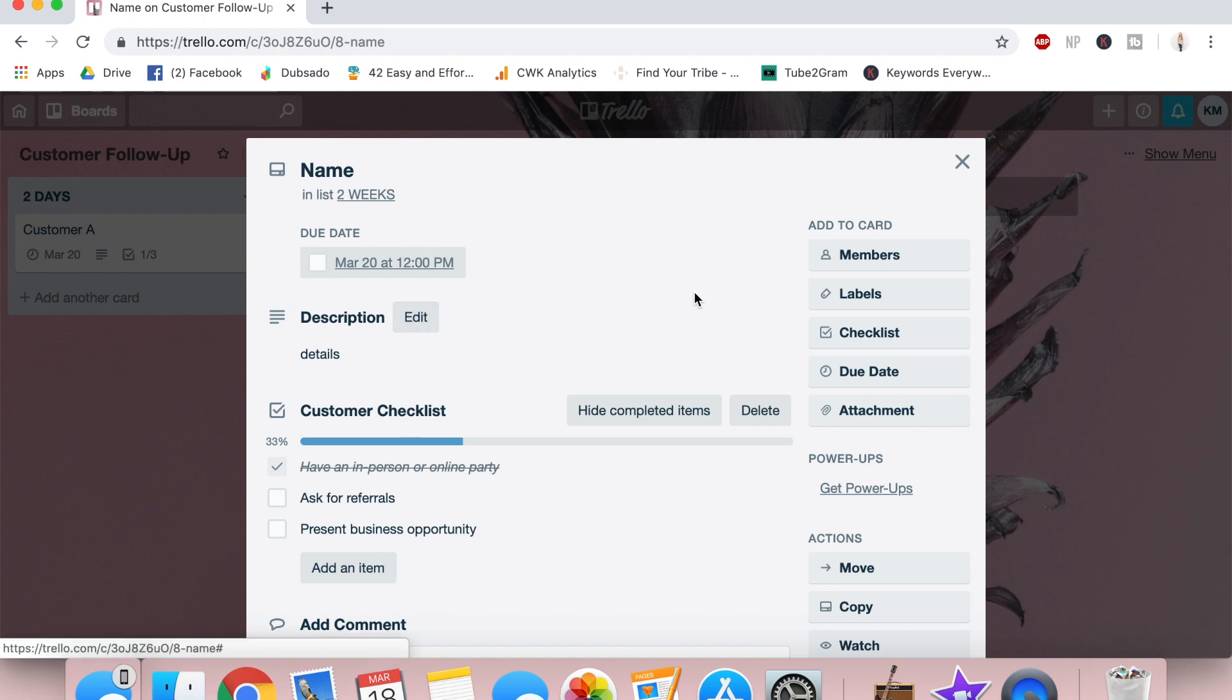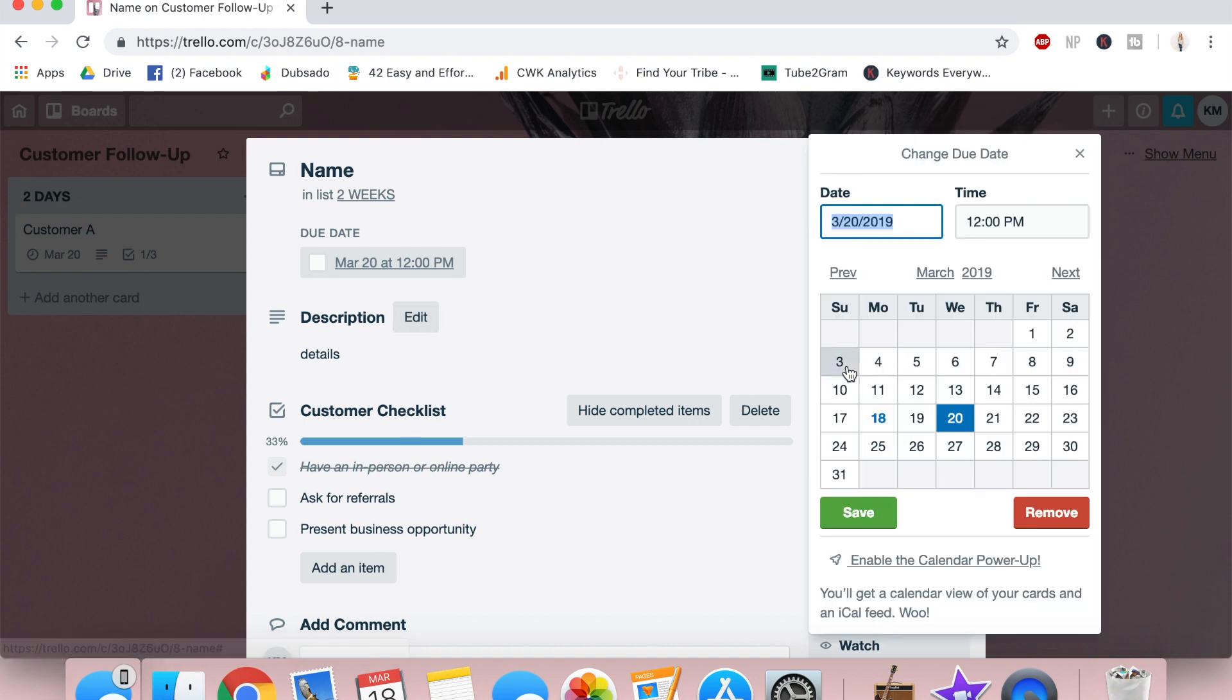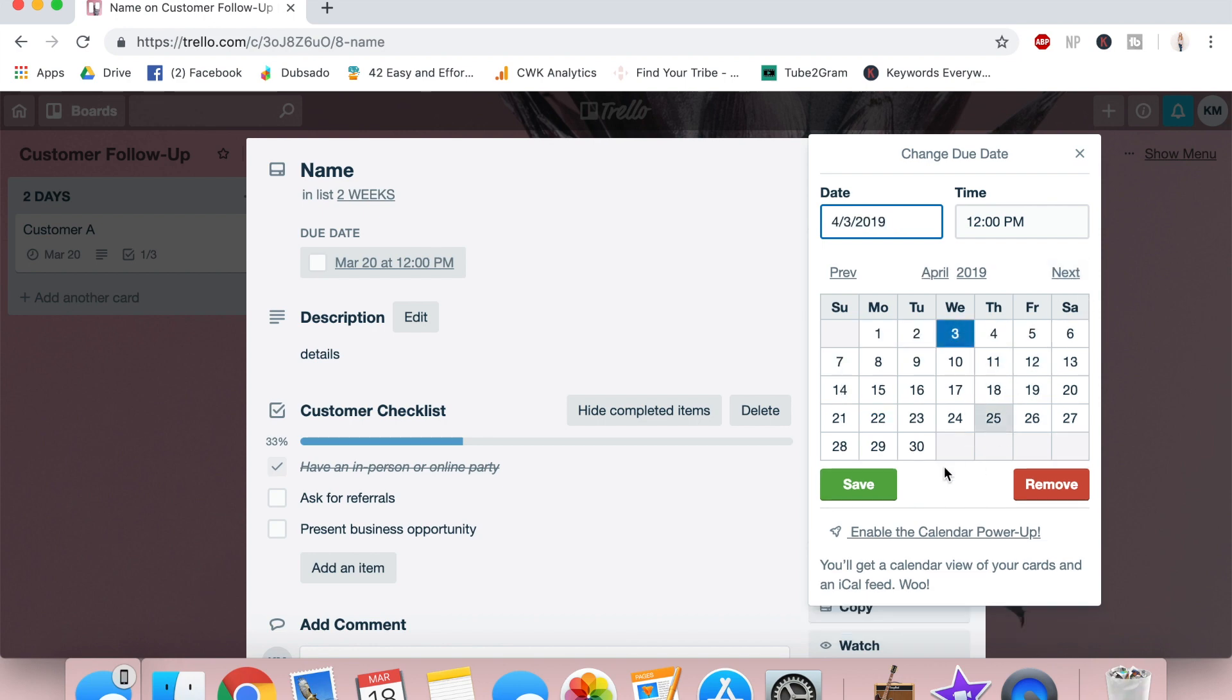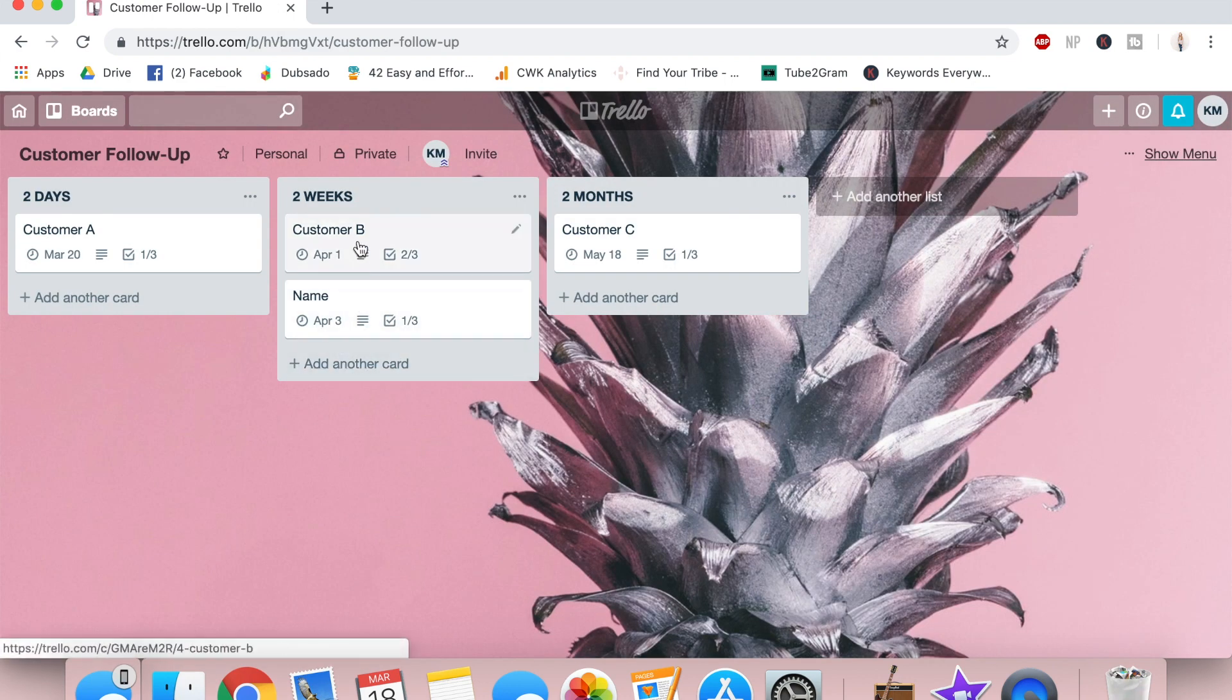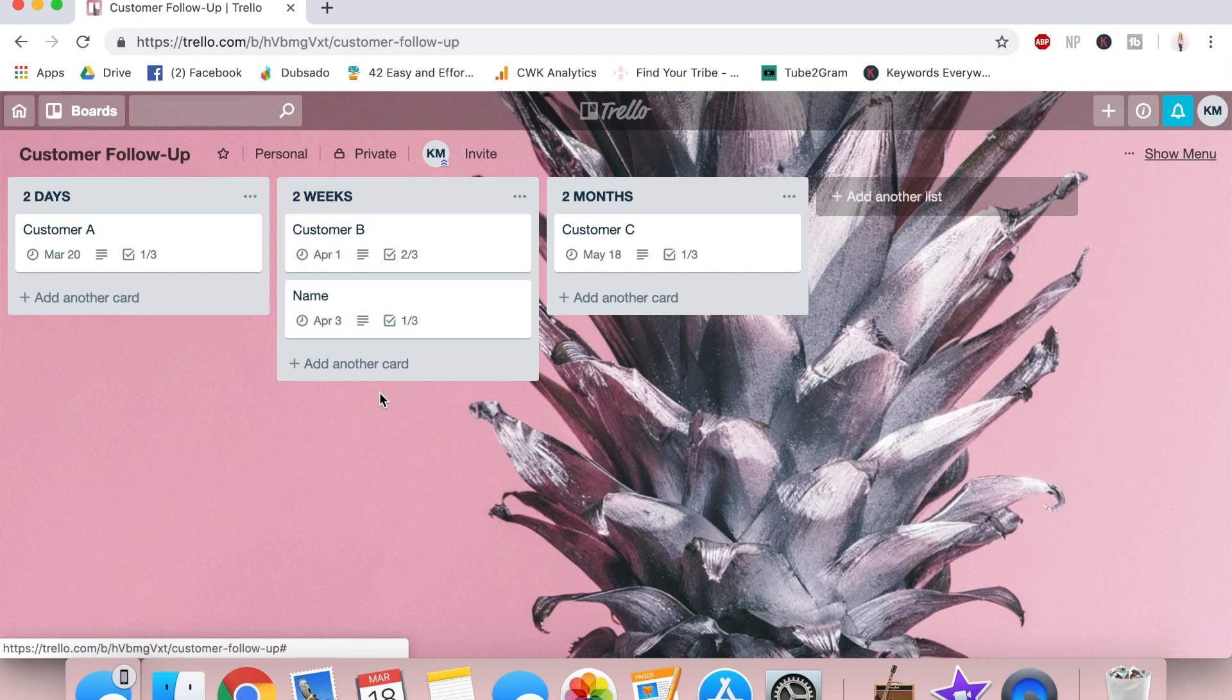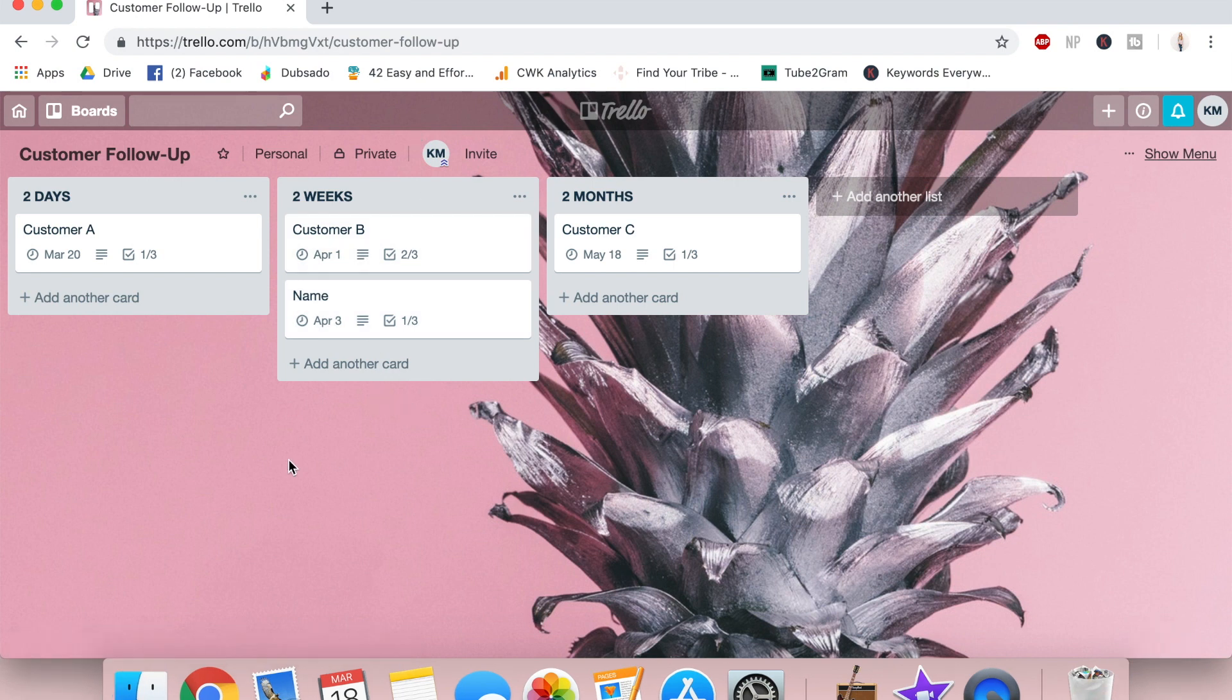But now we're going to change the due date. So go back to due date. We're going to go two weeks later to April 3rd. Save that. And now we can keep track of these follow ups.